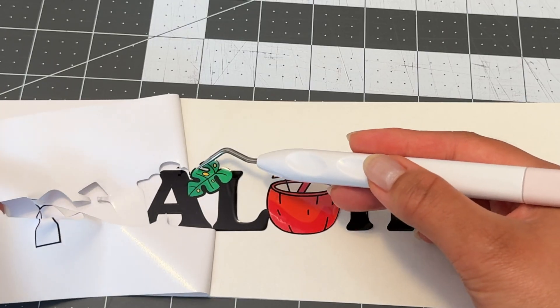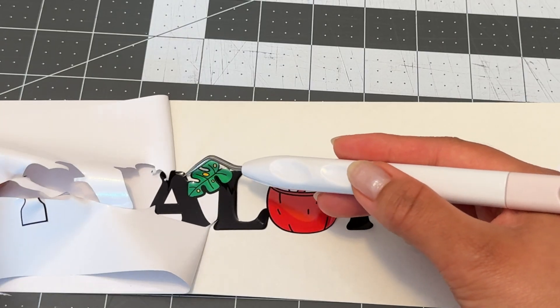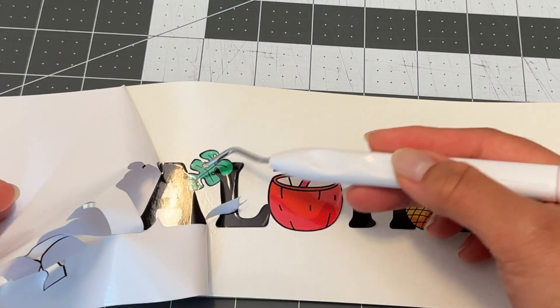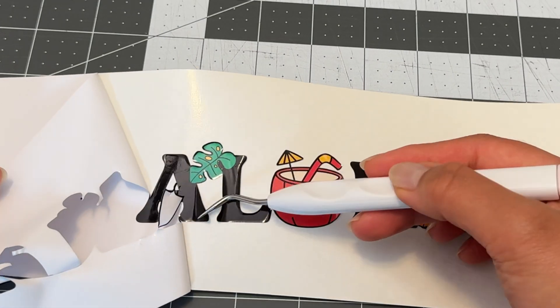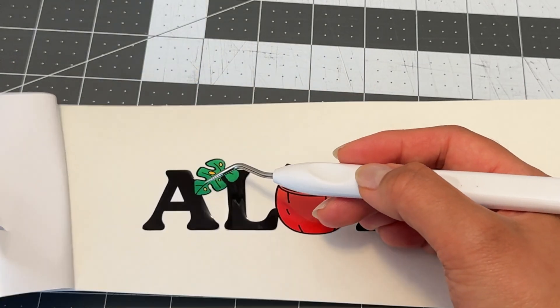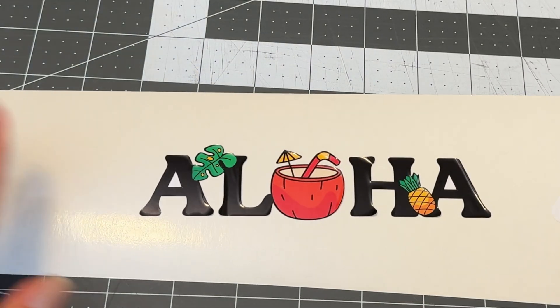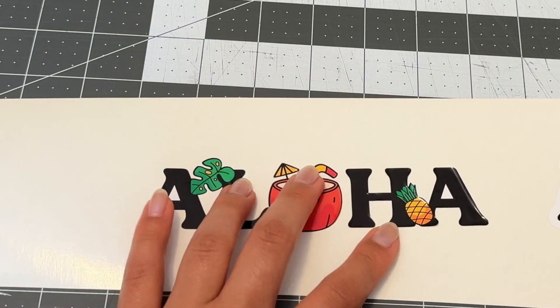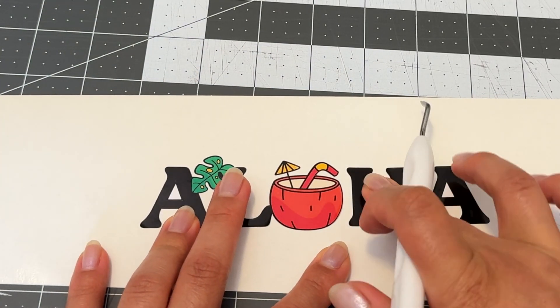But for the sake of this video and for speed to get this in your hands right away I went ahead and weeded it and it turned out just fine. I would recommend waiting before you weed it though.